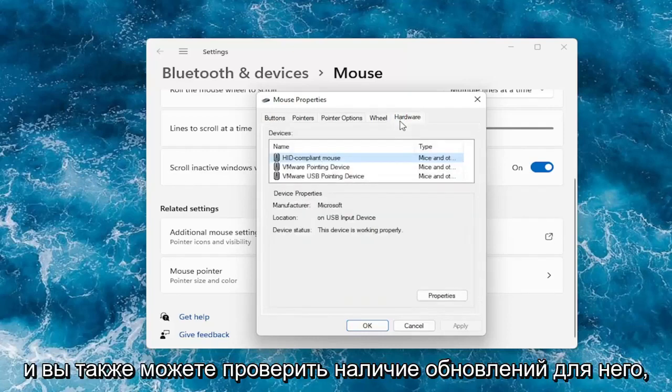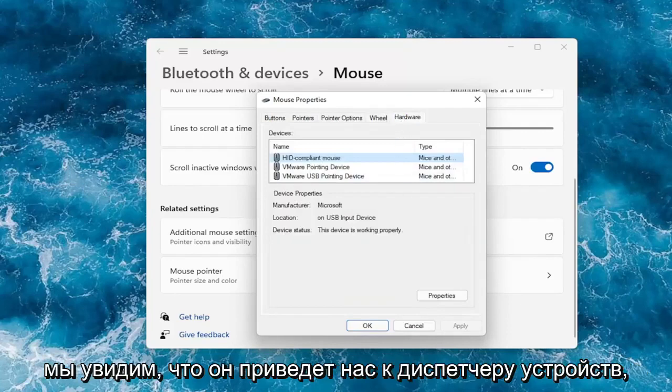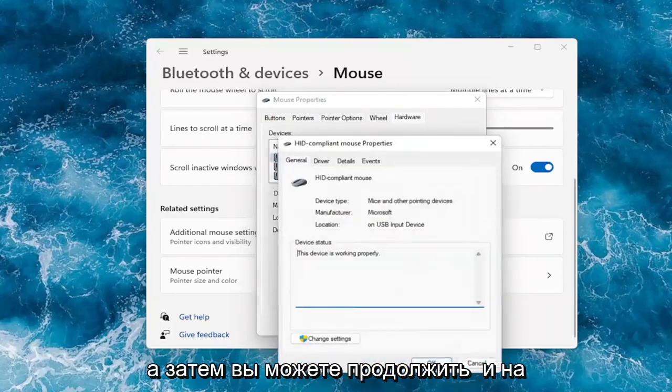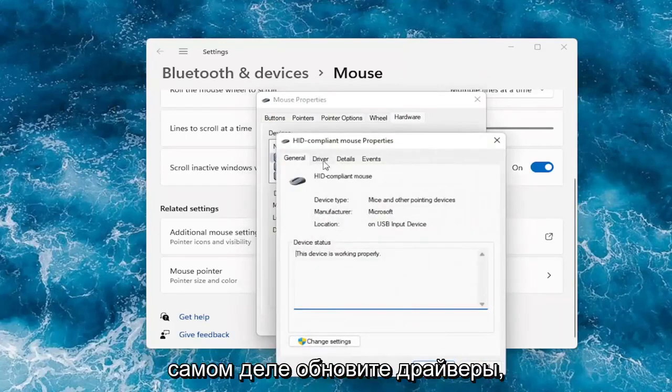You can also check for updates. It will take us to the device manager. We can go under the properties here, and then you can go ahead and actually update drivers.